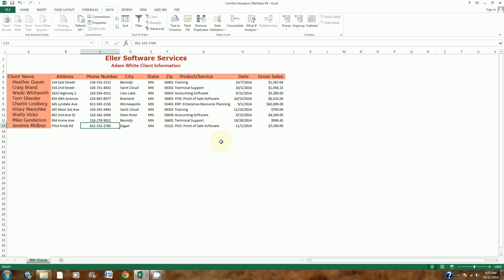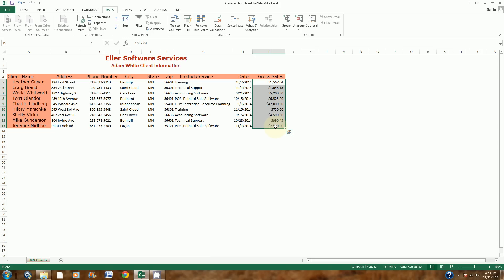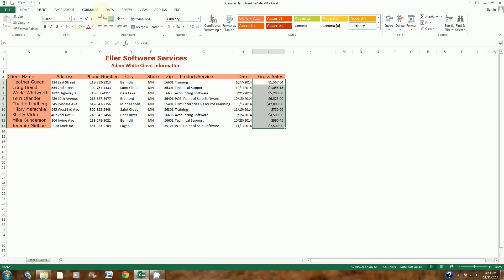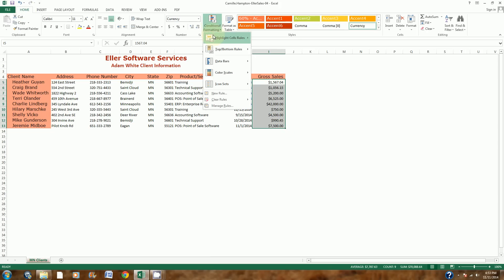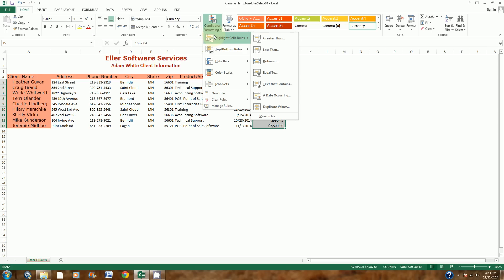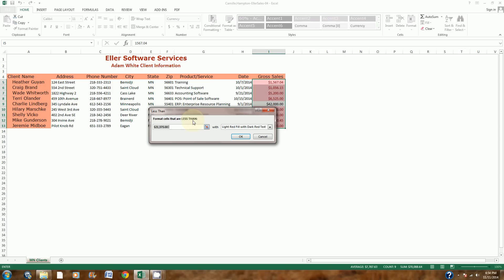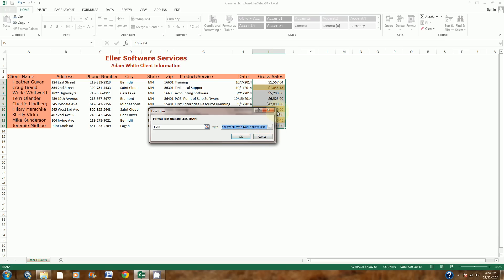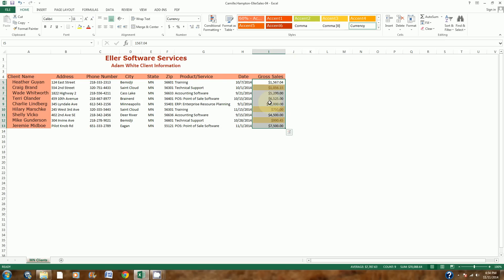Step number 5 says to set conditional formatting for cells I5 to I13 — these are the gross sales values. I'm going to highlight them, go to the Home tab, click Conditional Formatting, and choose Highlight Cells Rules. It says to look for values less than 1500, so I'll choose the Less Than option and type 1500. The color to use is yellow fill with dark yellow text. I'll select that and click OK. There should be three cells with that color combination.